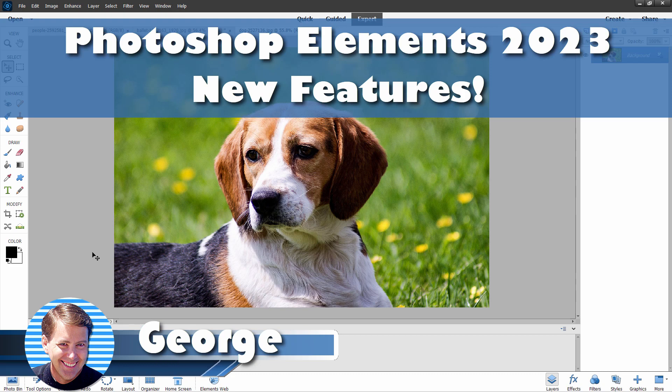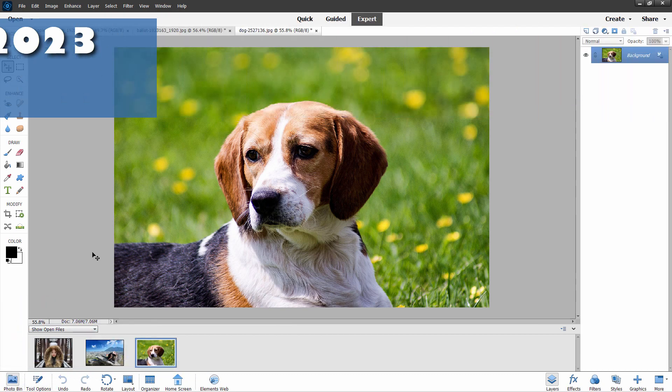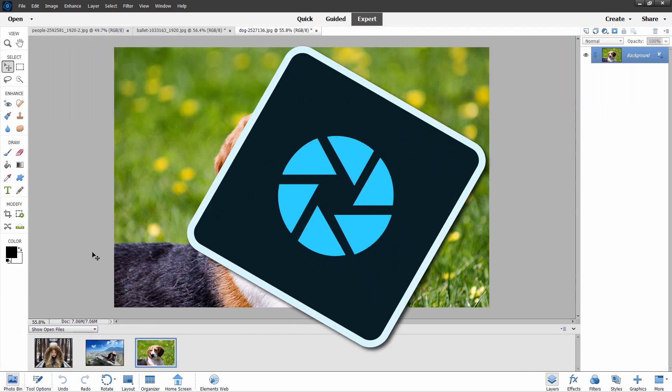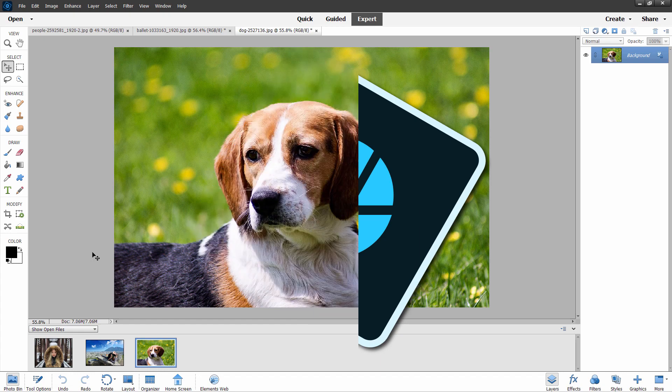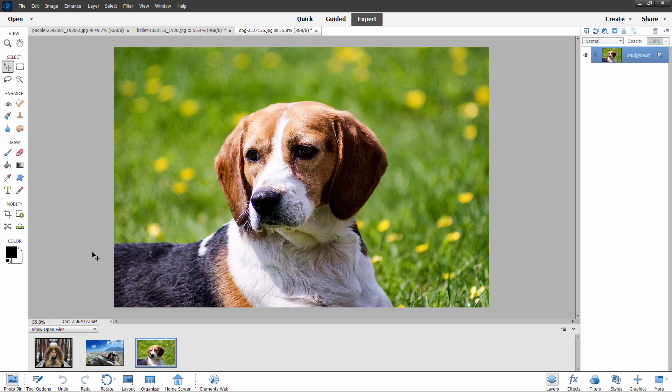Hi, George here. I know we just released the 2023 version of Photoshop Elements. And as always, there are a few new things in here. So let's see what we've got.